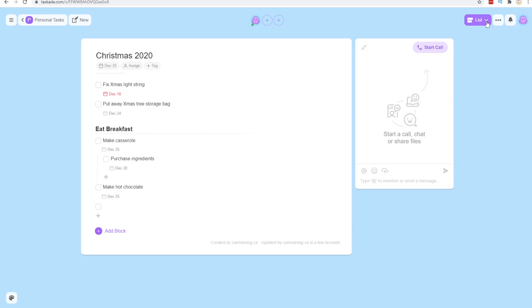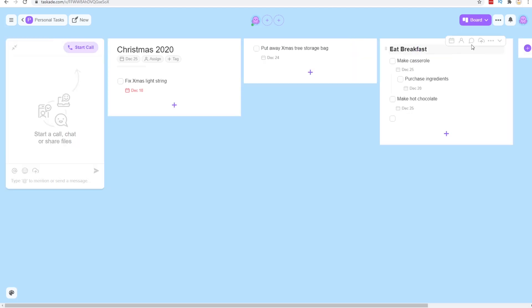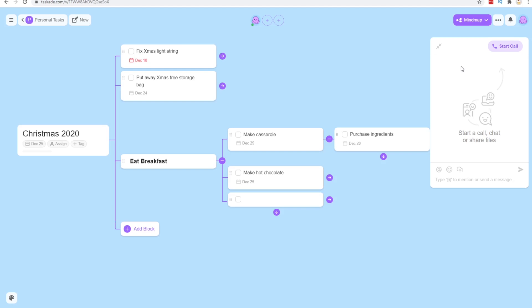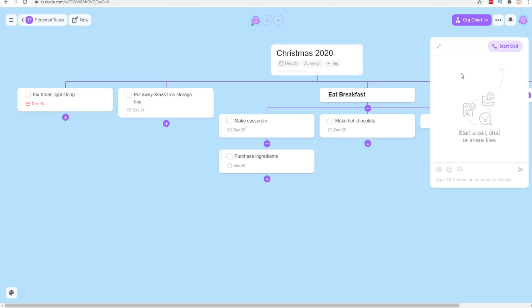You can change the view from list to board. There's an action view. Not really quite sure what that means. Looks like list view with boxes. Mind map which I could see could be useful if you're doing like brainstorming here or an org chart. Not really sure how that would be useful in multiple situations. But I guess if you need to make an org chart you could do it here.